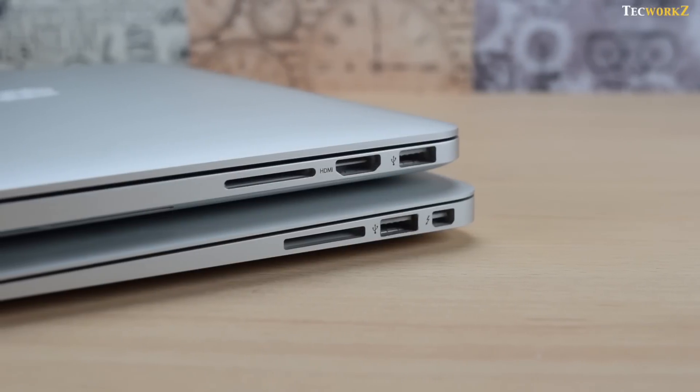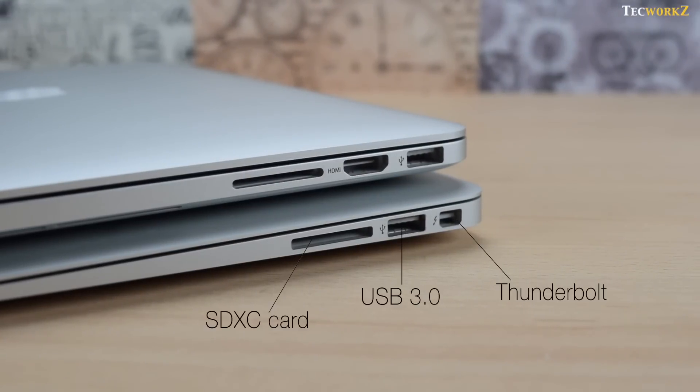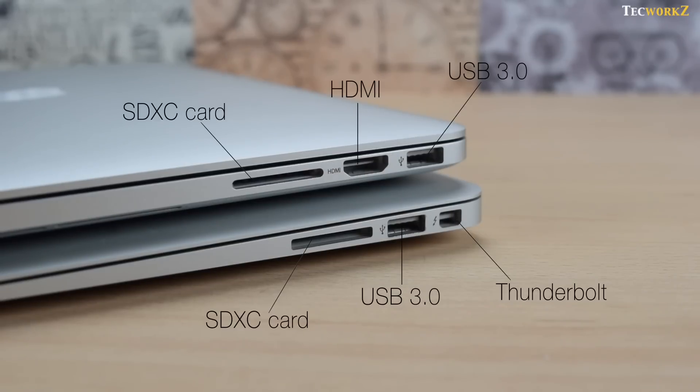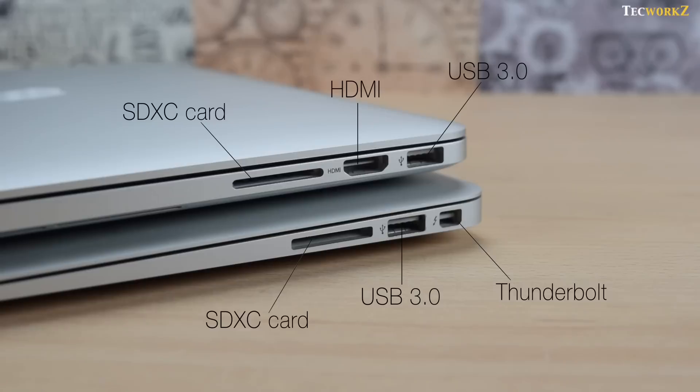On the right side, the MacBook Air has an SDXC card slot, another USB 3 port, and a Thunderbolt port. And the MacBook Pro has an SDXC card slot, HDMI port, and another USB 3 port.